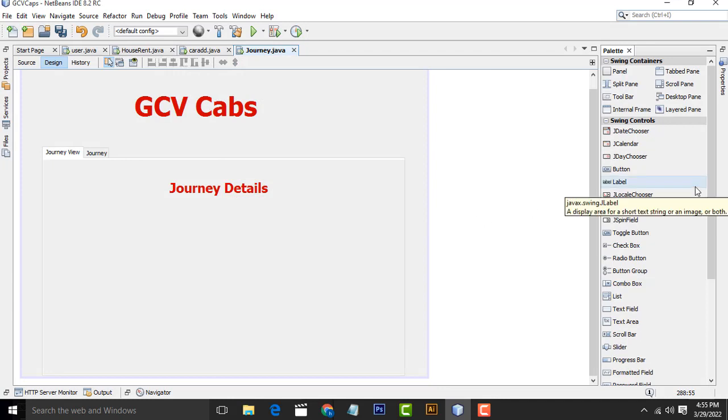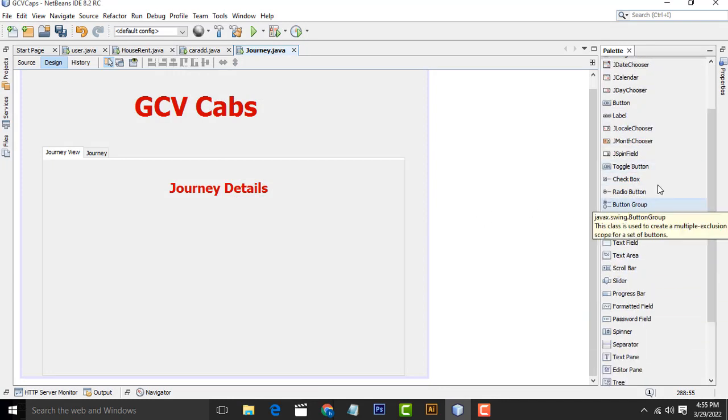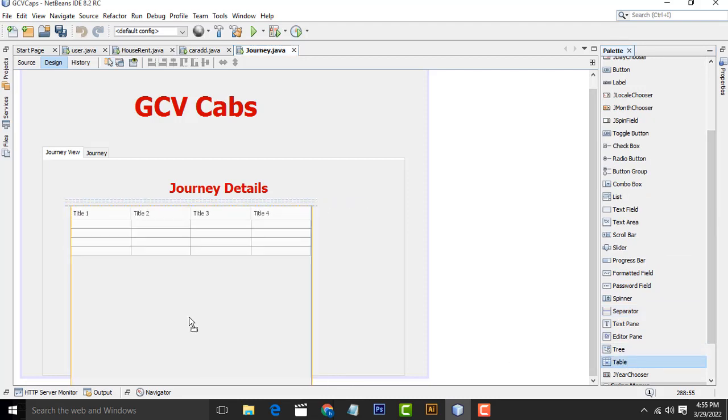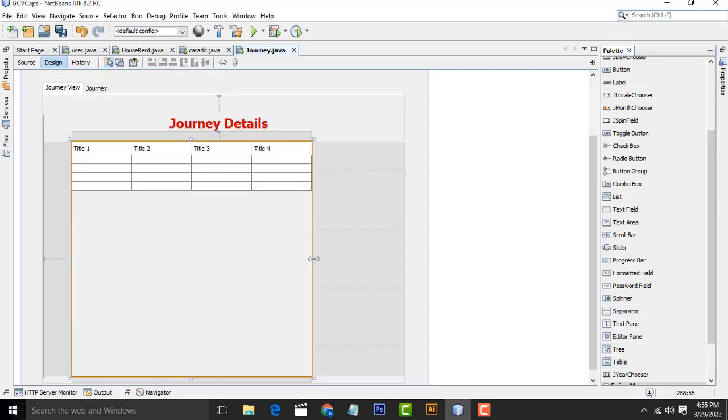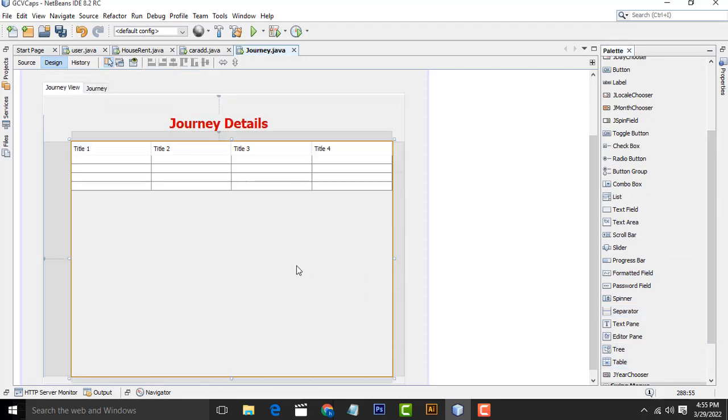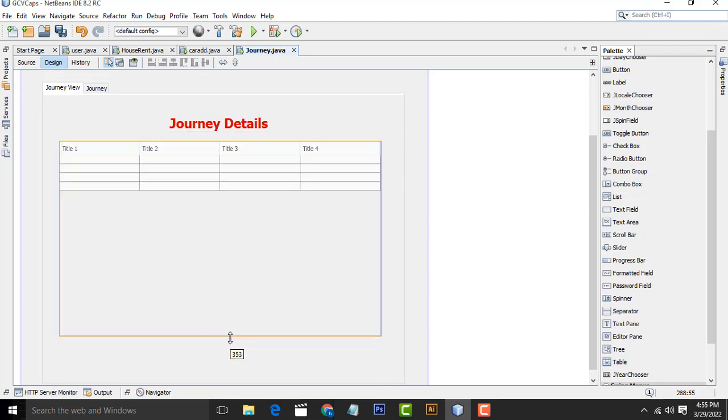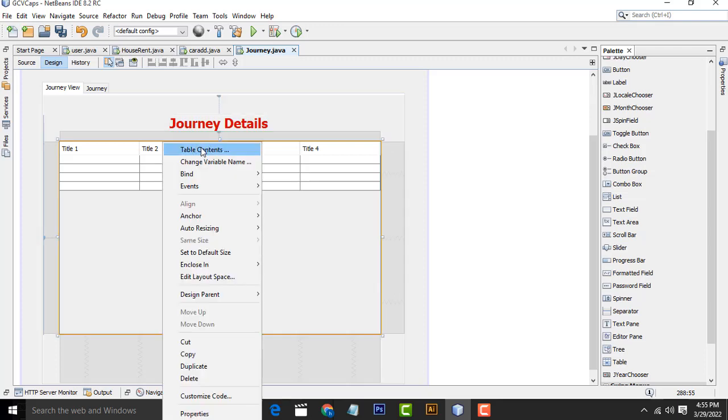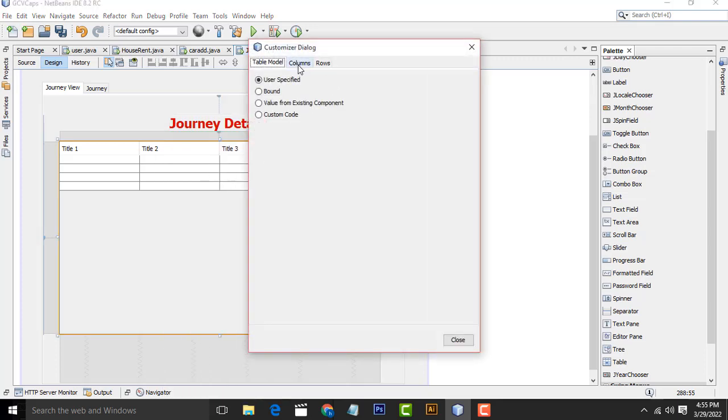Now what I am going to do is drag one table, JTable. You are getting it from the palette. This is the table. Right.